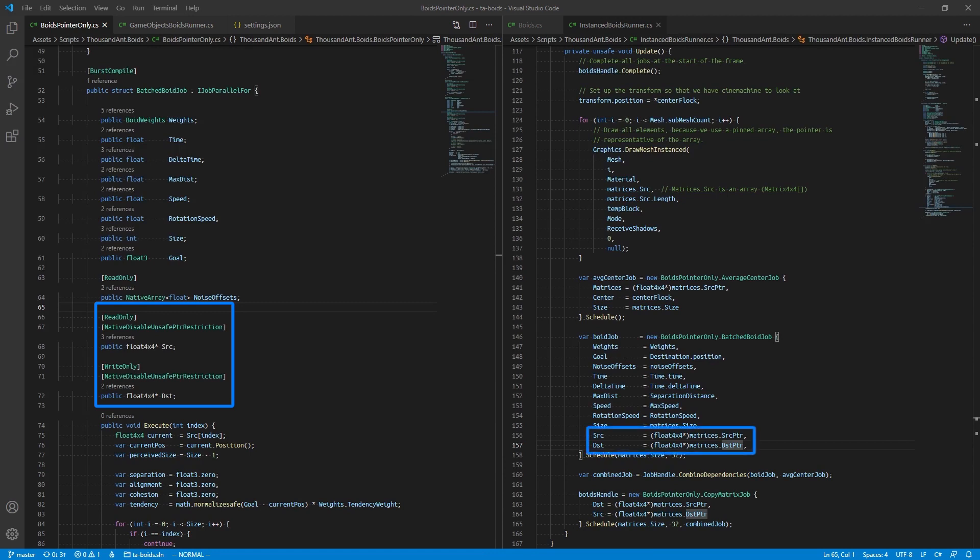This makes supplying the array to our Graphics.DrawMeshInstanced call much easier, as we don't have to make a separate operation to copy the content from native memory into managed memory.